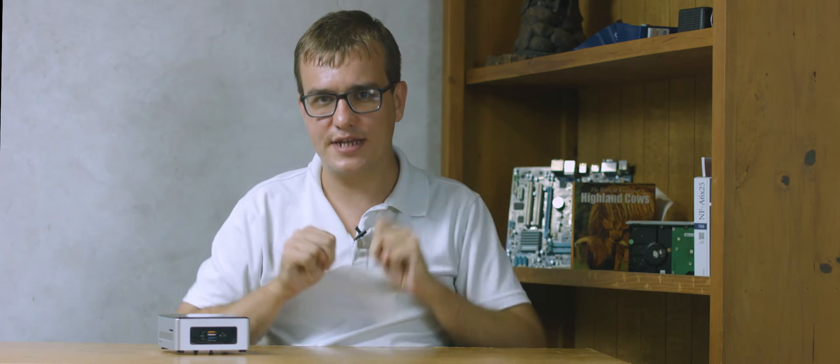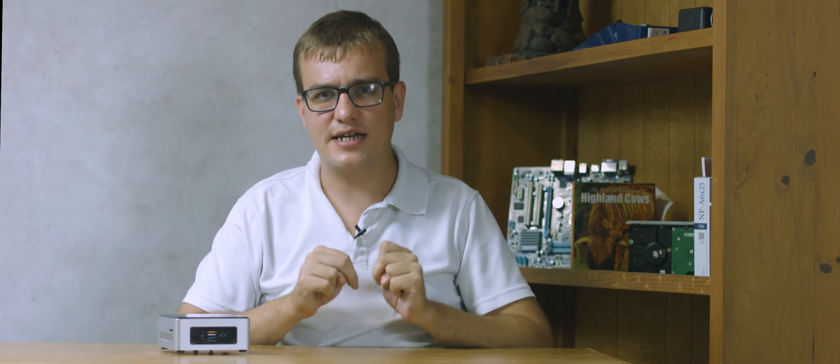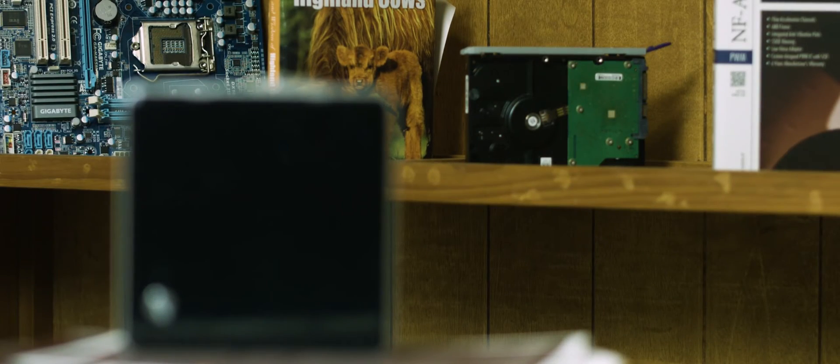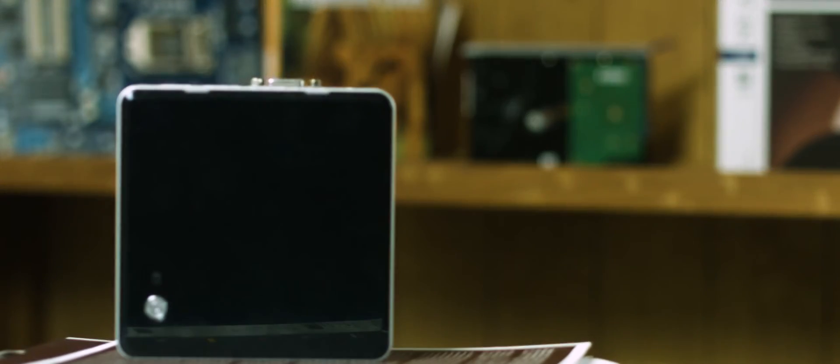The NUC stands for Next Unit of Computing and is designed to be a PC in a very small form factor. This isn't actually that modern. This particular model is a few years old but I picked it up for a project I'm working on and it's been pretty interesting to work with.